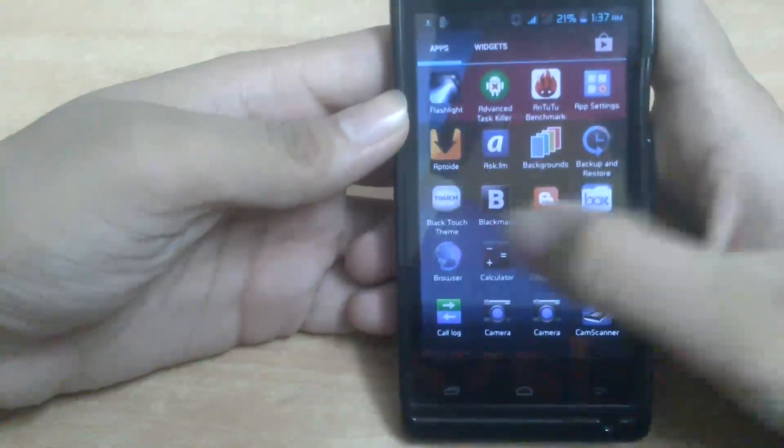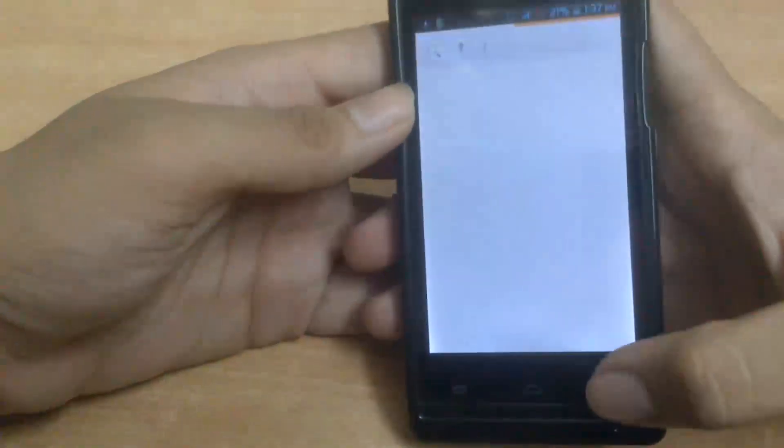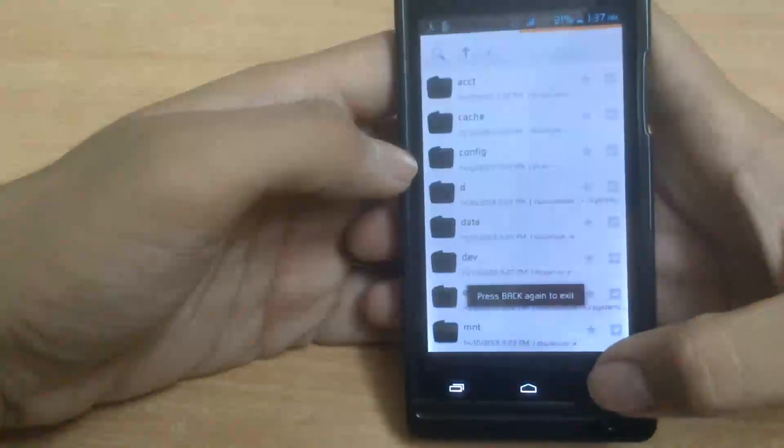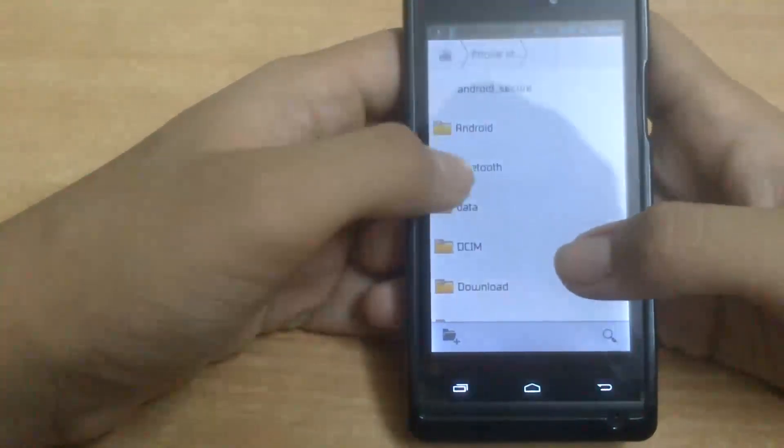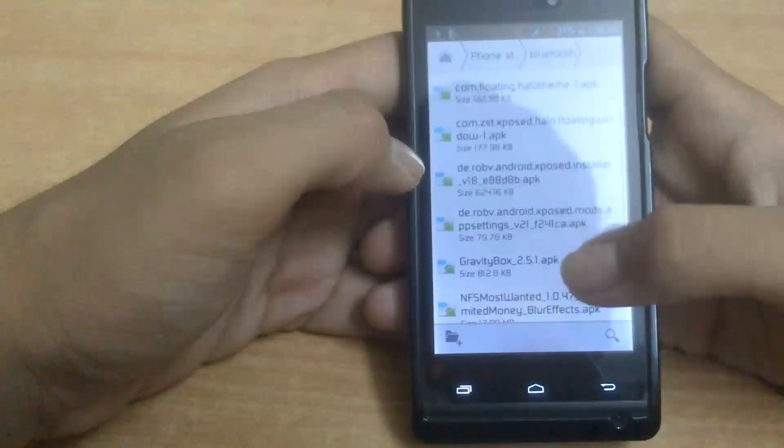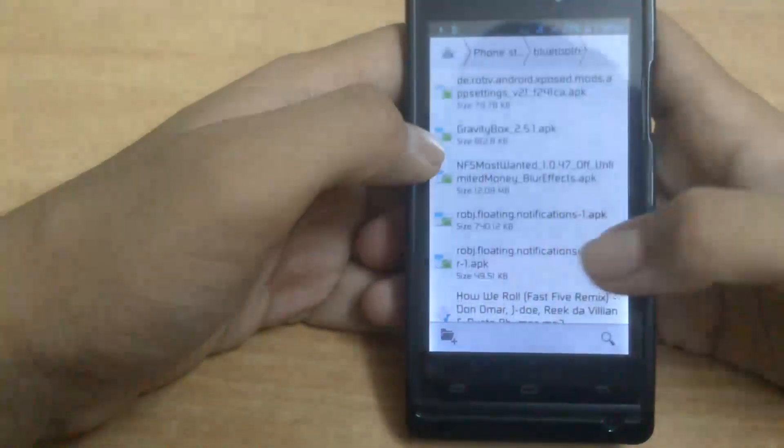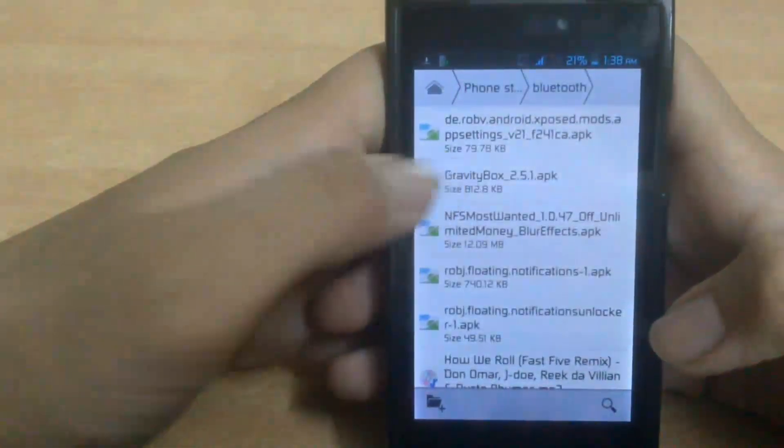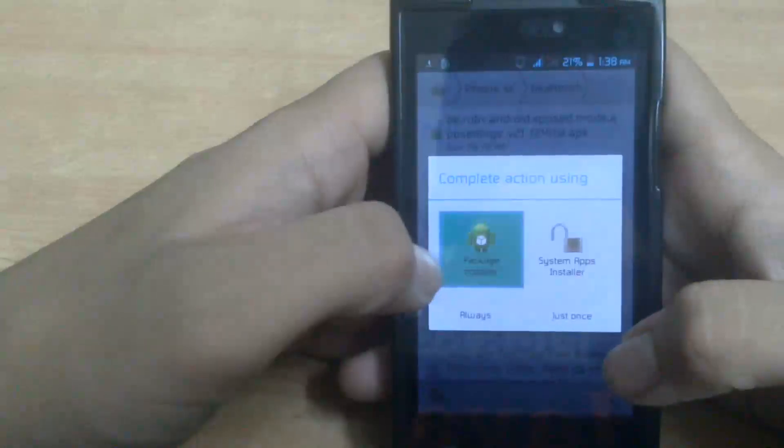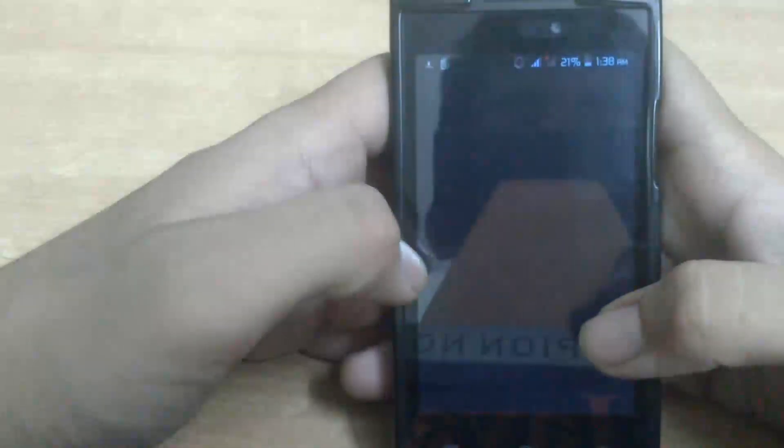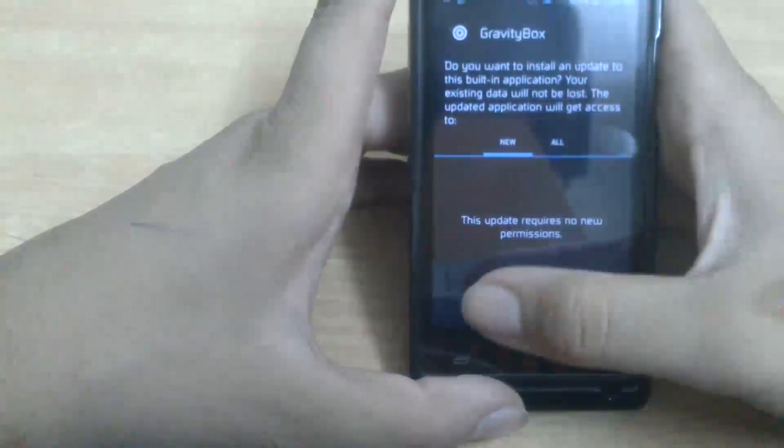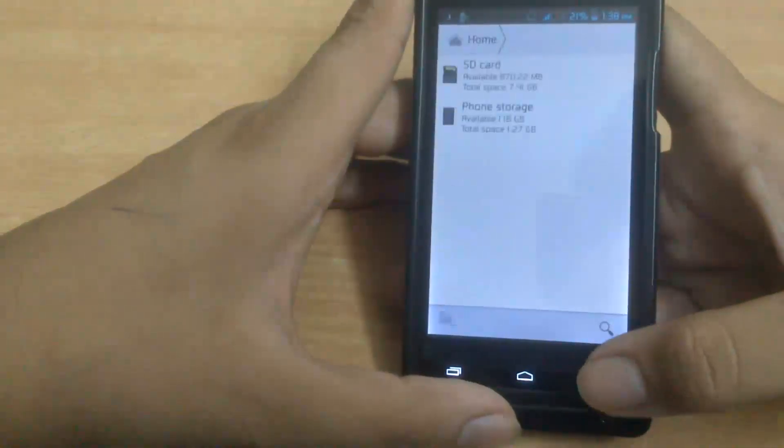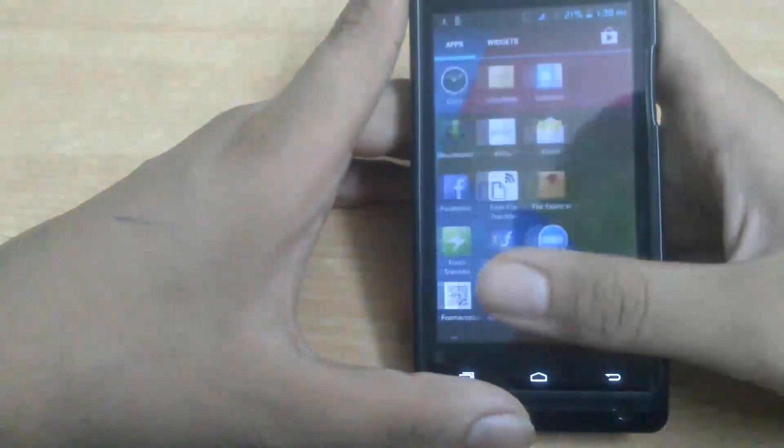First, you have to download an app known as GravityBox. Yes, I have it. And when you download it, you're going to install that. But I already have it, so now when you are done with the installation...